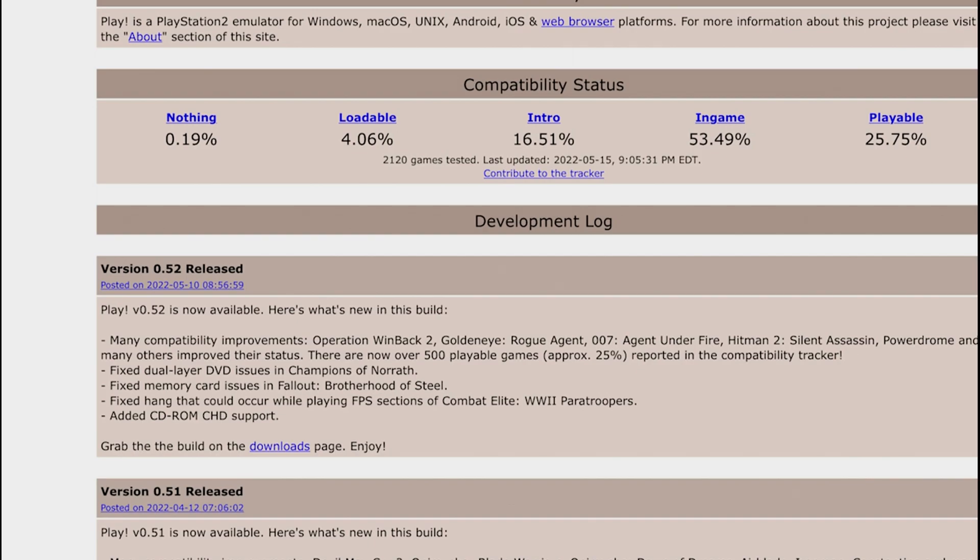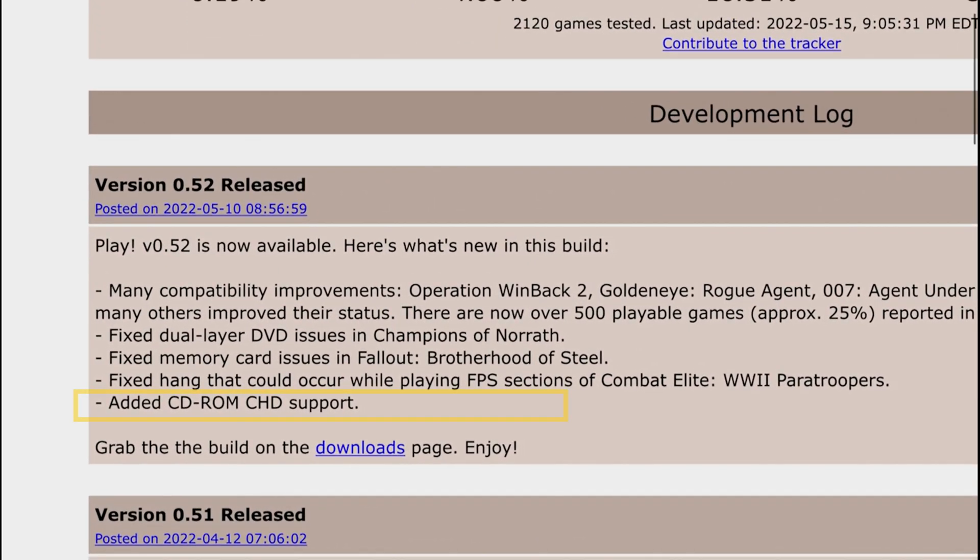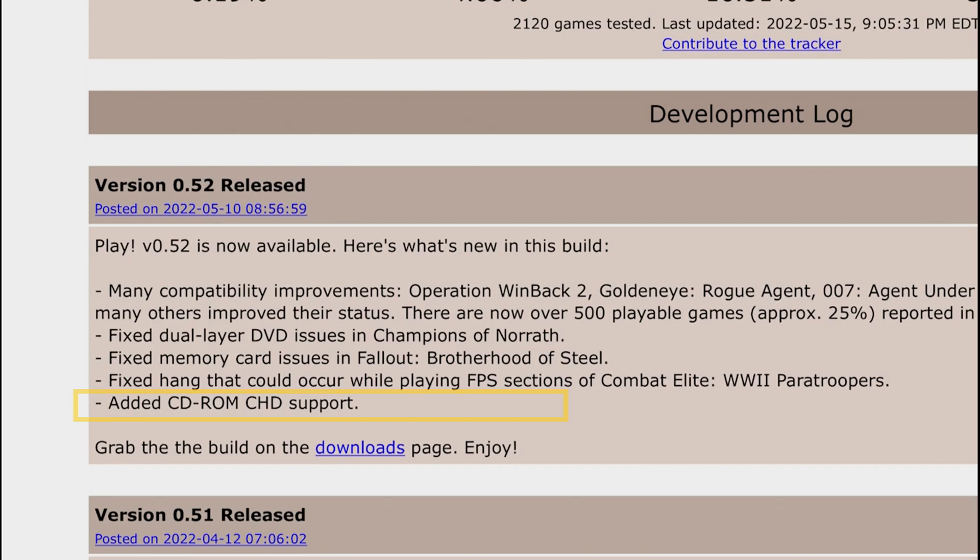Another thing that they did, they improved some of the FPS shooters including some of the performance as well. And also they added something else right here at the bottom called the added CD-ROM CHD support. To be completely 100% honest with you guys I don't know what that is. It's probably having a physical DVD drive to boot your games from the DVD drive. This feature I don't think is available on the mobile version especially for the iOS device.